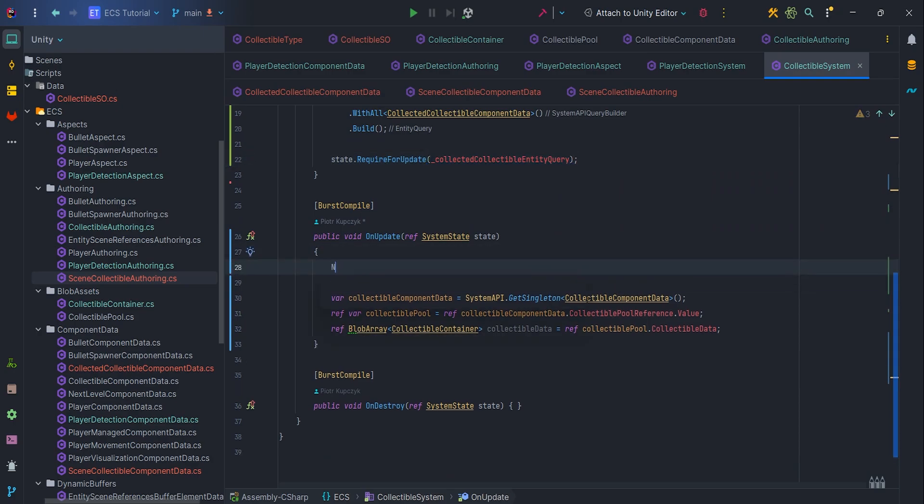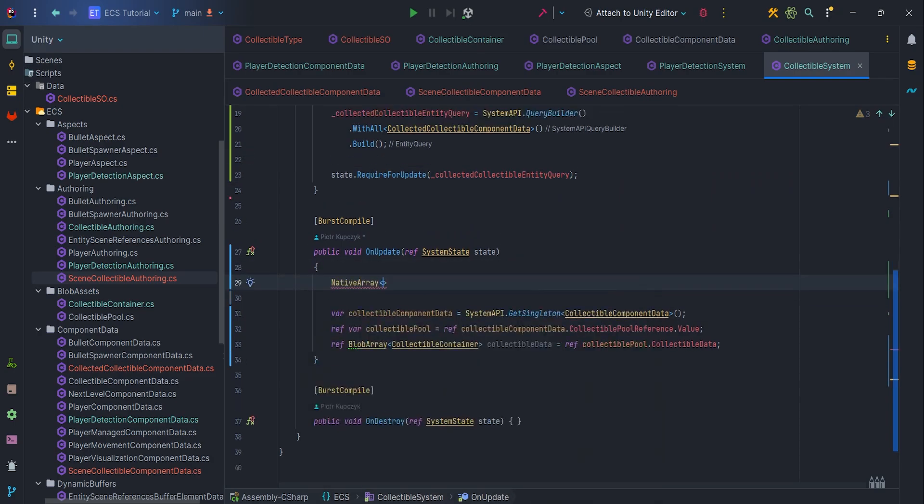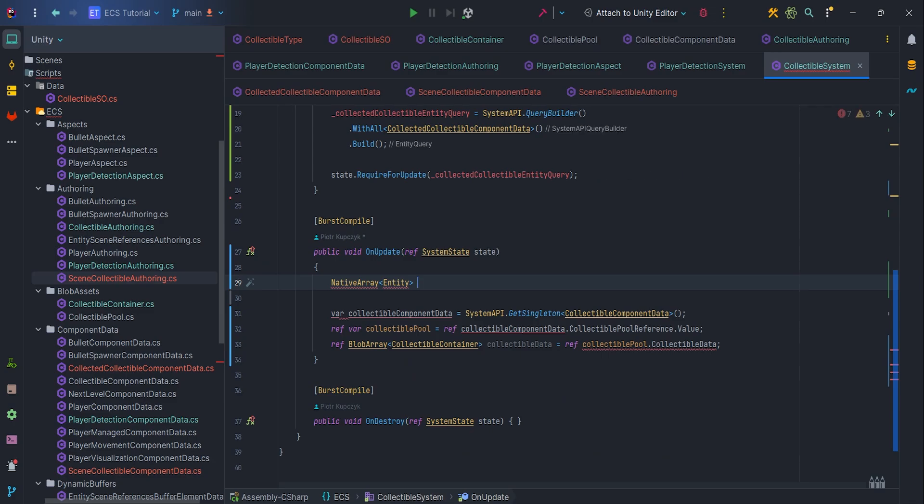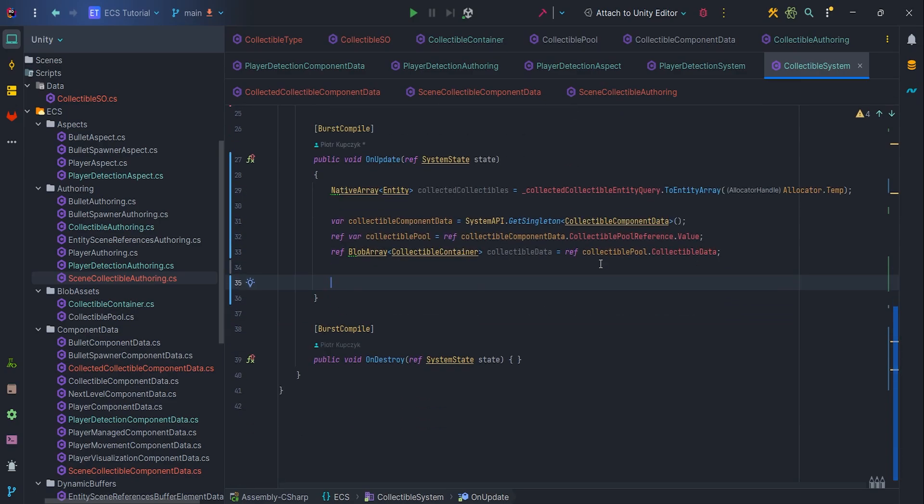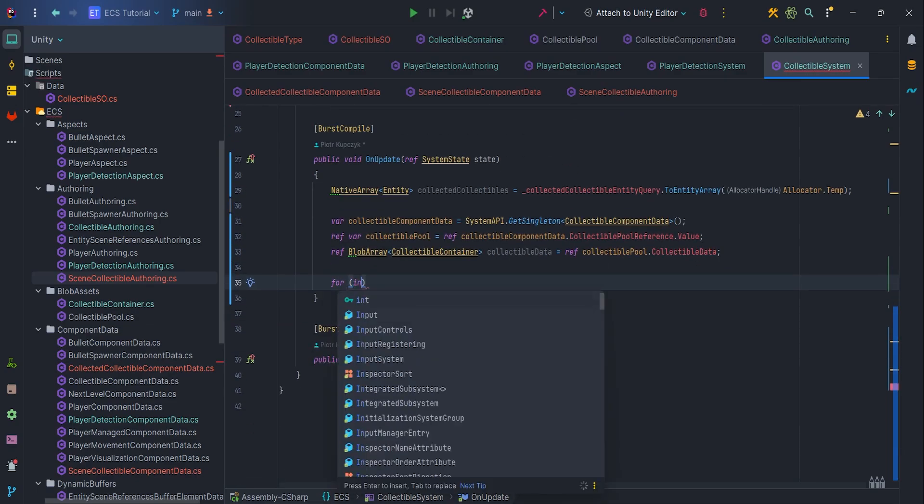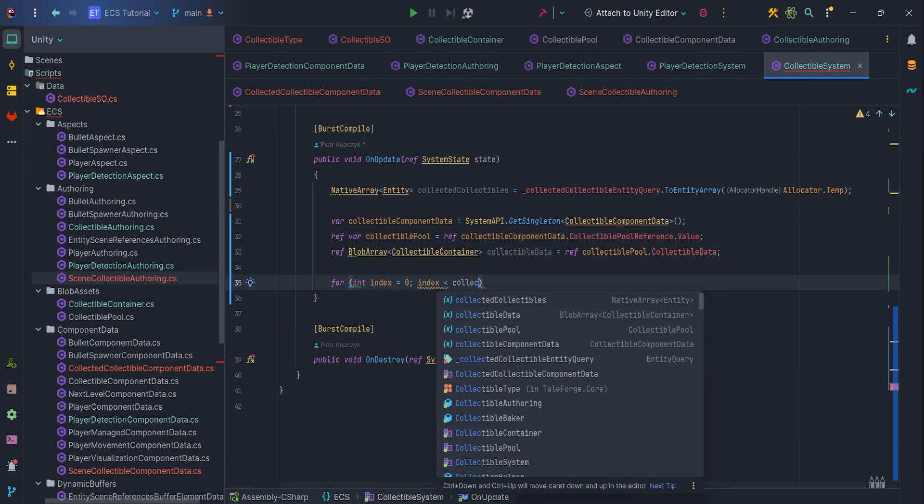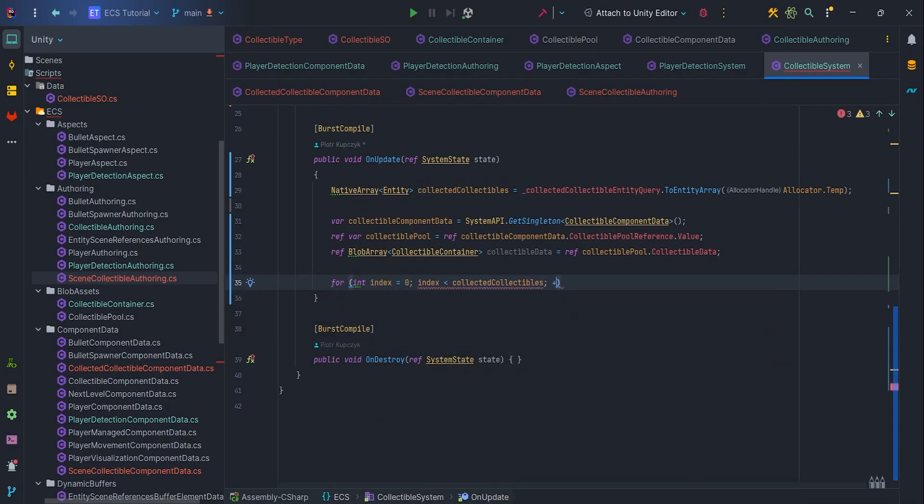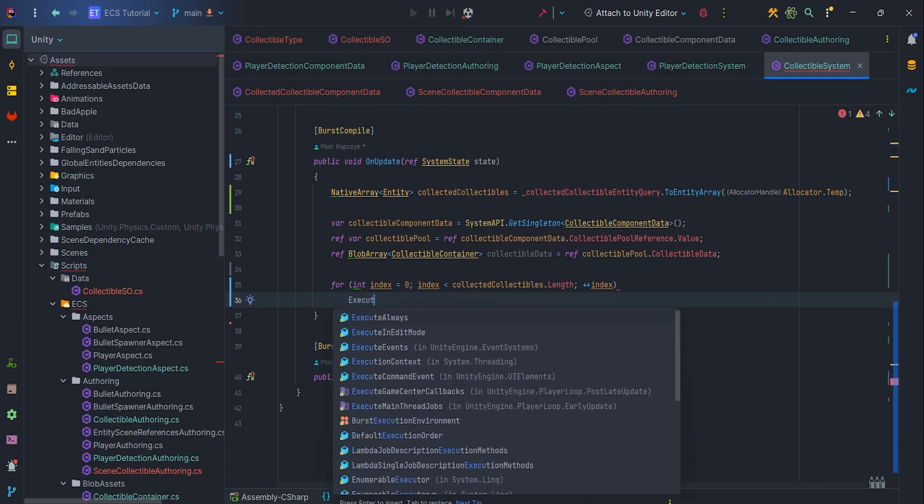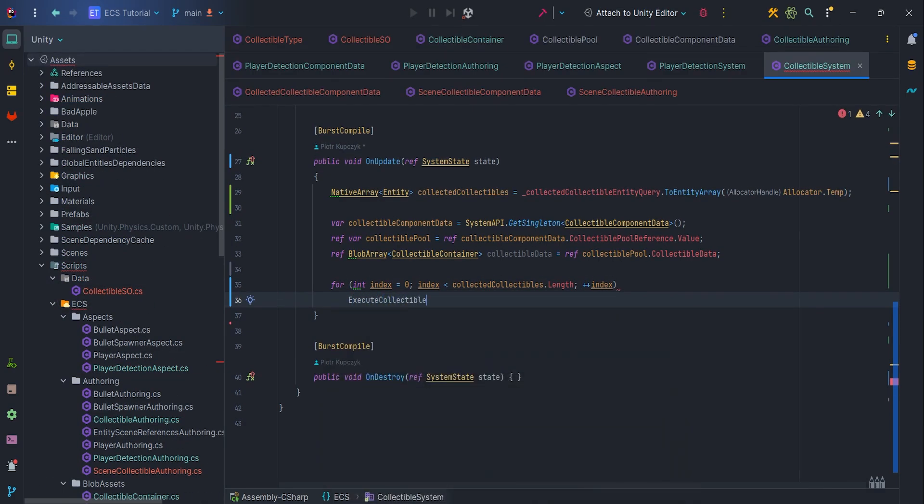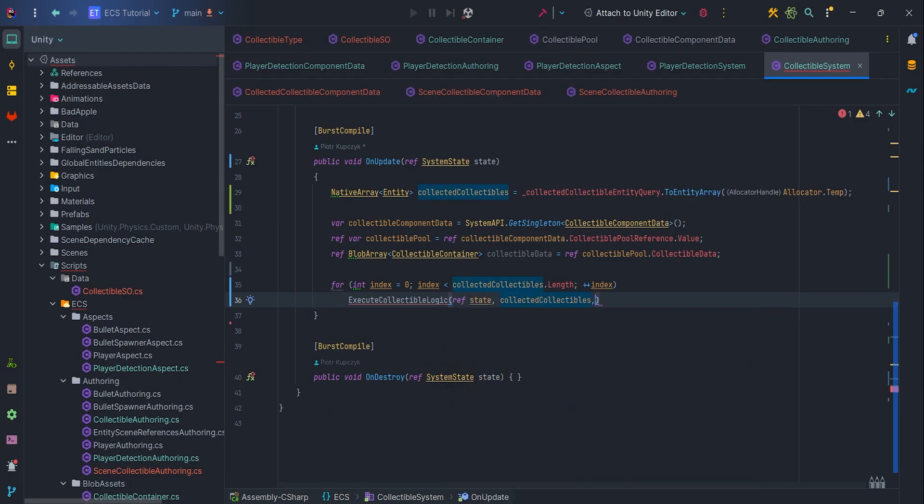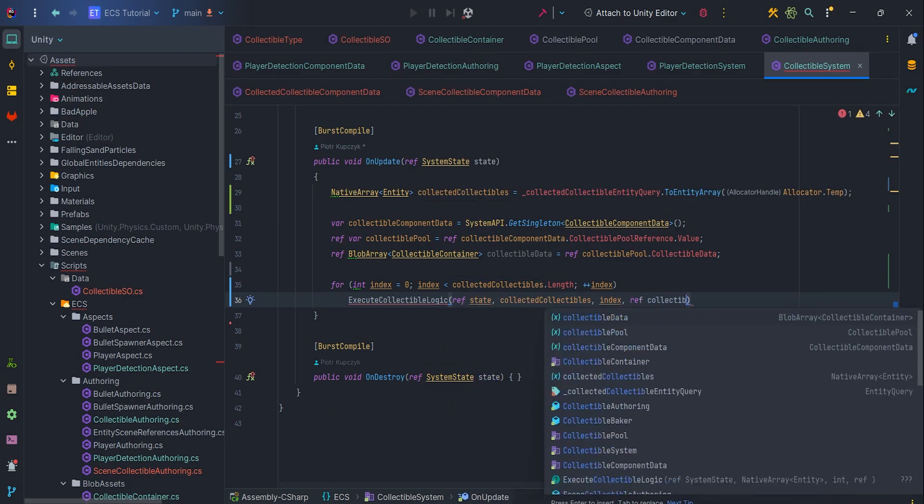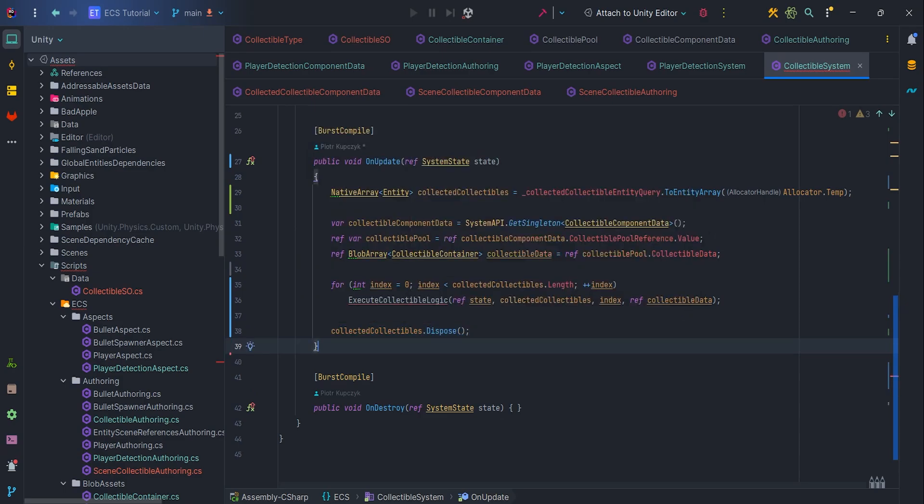Don't forget to add state dot require for update collected collectible entity query. It's time to handle collectible logic, we'll need native array entity with temp allocator with all our collected collectibles. Then, inside the for loop, we can iterate over each element and execute collectible logic. Pass parameters, ref state, collected collectibles, index and ref collectible data. At the end of the method, dispose native array.